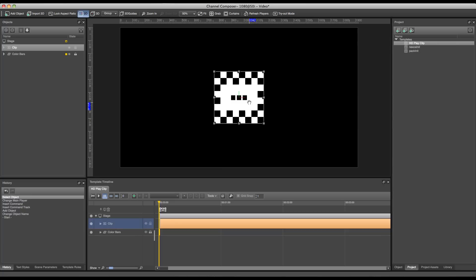You can see that it's added to our template timeline and to the objects overview on the left. The objects overview will show the layering of the graphic layers which are available in Channel Composer and give an overview of all the objects currently available in this project.